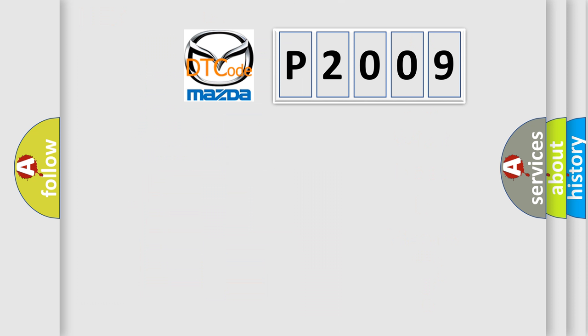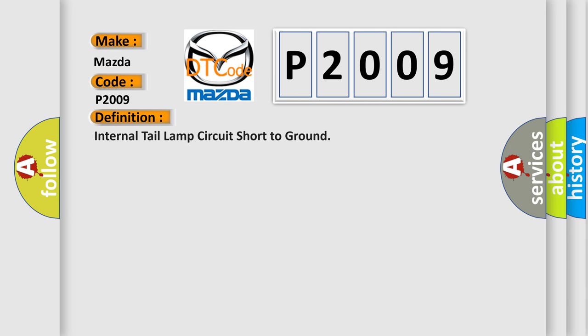So, what does the diagnostic trouble code P2009 mean specifically for Mazda car manufacturers? The basic definition is: Internal tail lamp circuit short to ground.